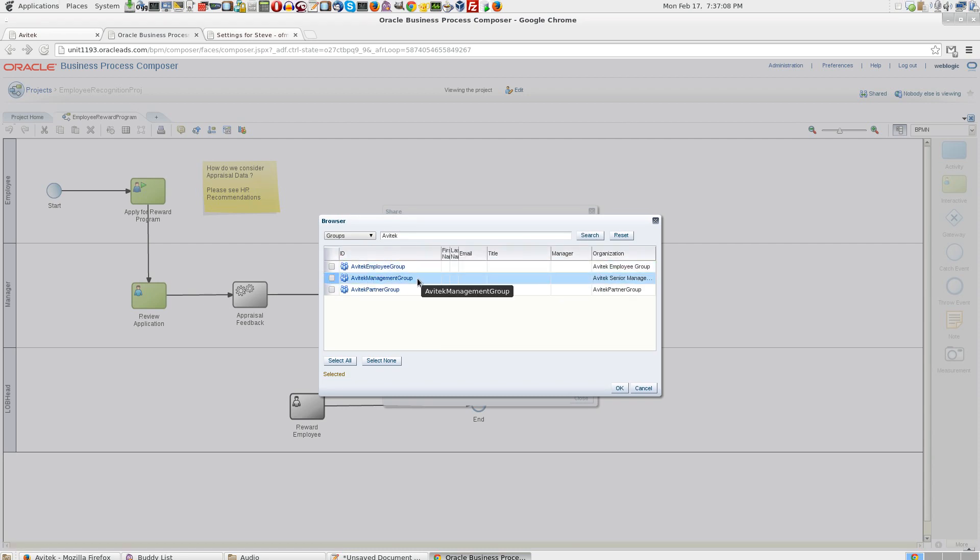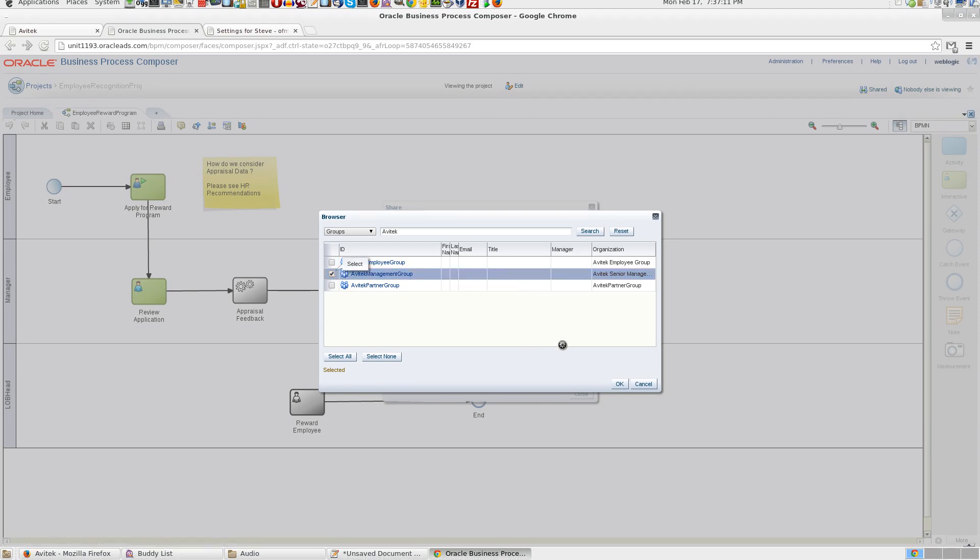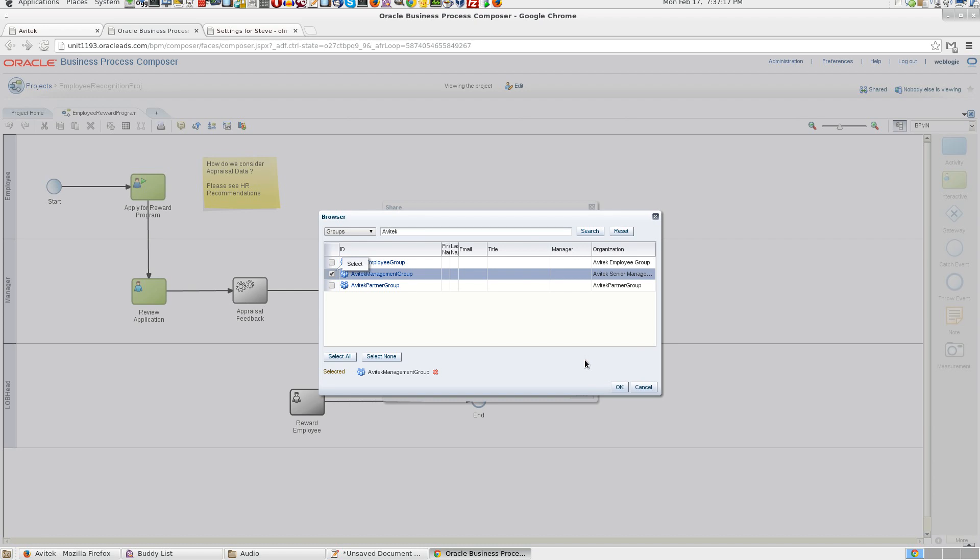Since we know that Steve belongs to Avitek management group, let us check this. You need to be a bit careful here whether you want to give access to an entire group or a particular user.